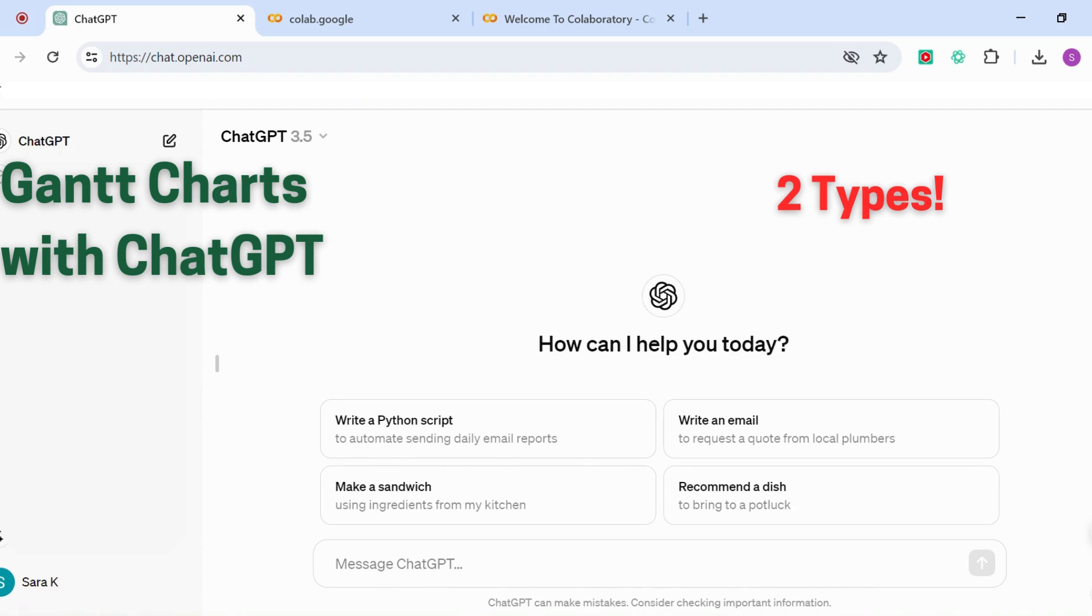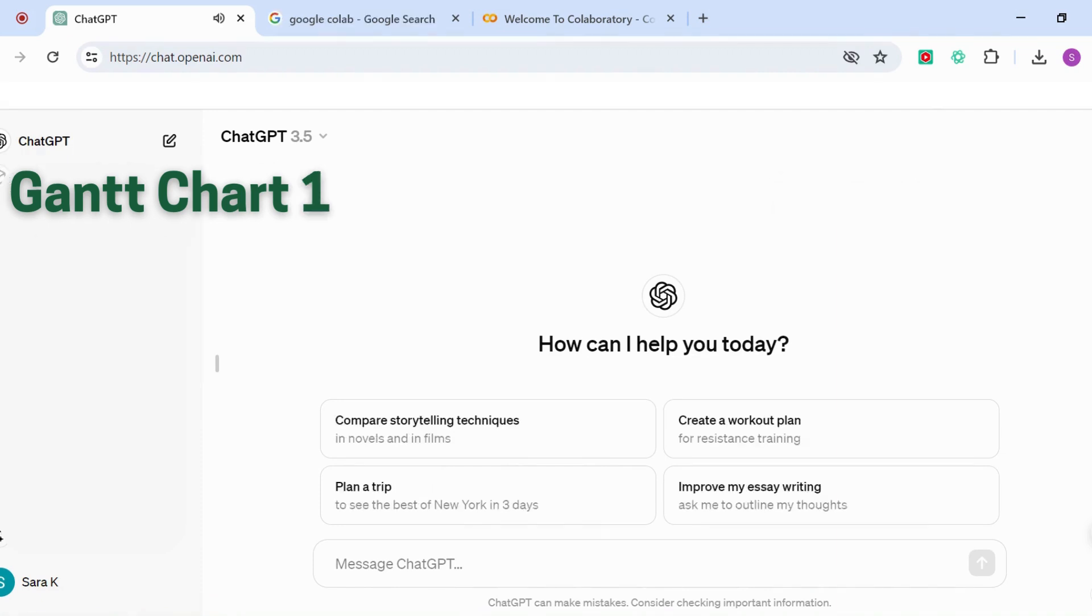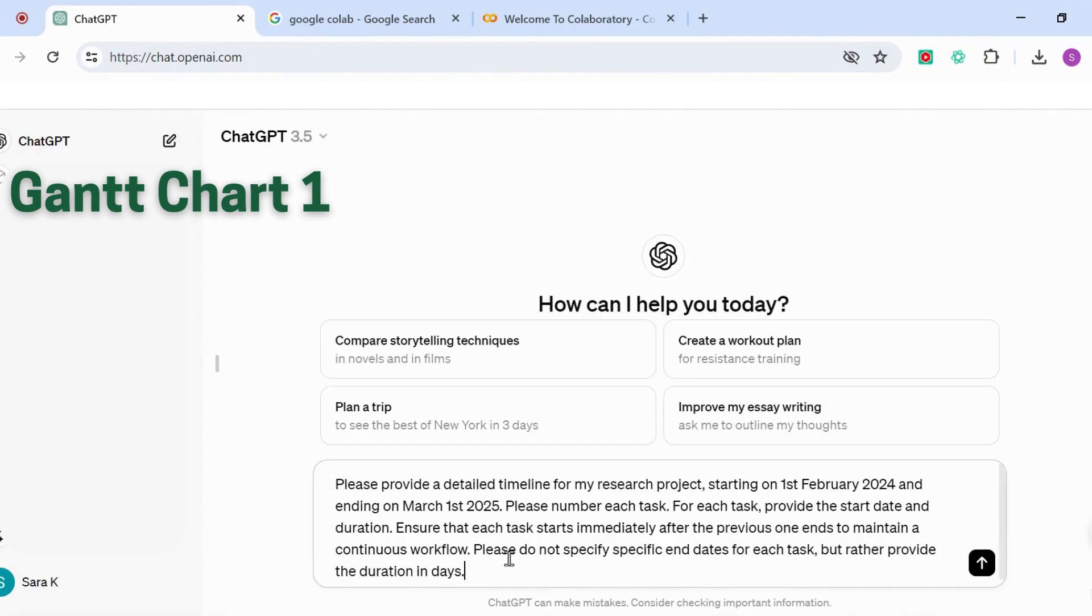Let's get started with the first way. The first thing that we need to do is decide what our project is going to look like in terms of start dates, tasks, and duration. You have two options here: you can either put in your project details yourself, manually enter them, or you can ask ChatGPT to create a timeline for you for your project.